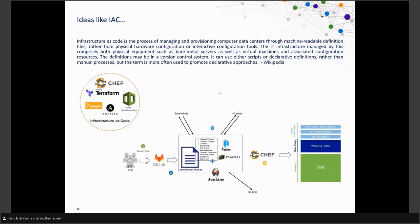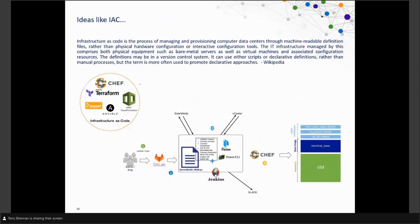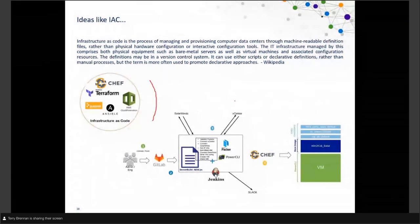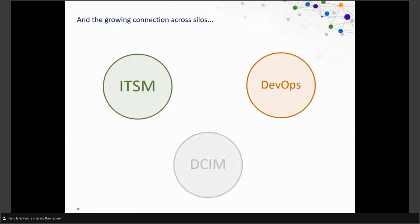Infrastructure as code is another key idea. The APIs are giving us capabilities, and tools supporting infrastructure as code allow us to define infrastructure in configurations, put that into automation, and create ephemeral environments. This lets us define many different types of infrastructure — all the way to, in some cases, defining entire data centers through as-code scenarios. Combined with growing connections between silos, this is very powerful.